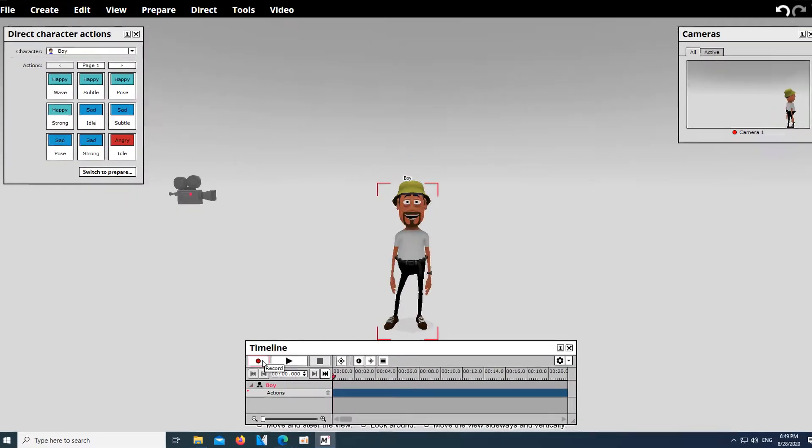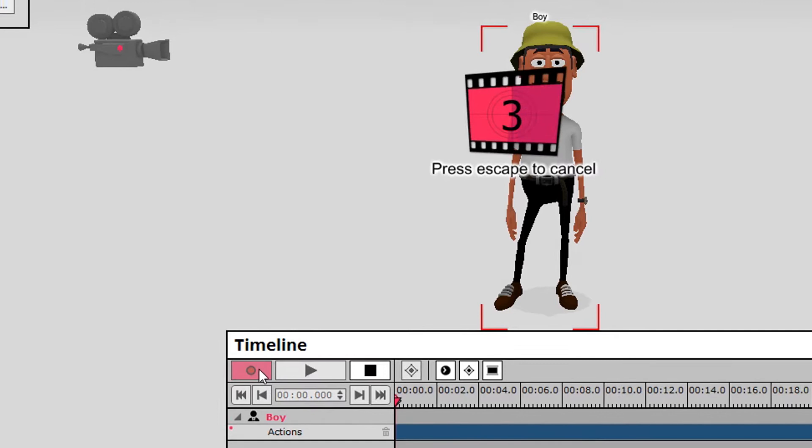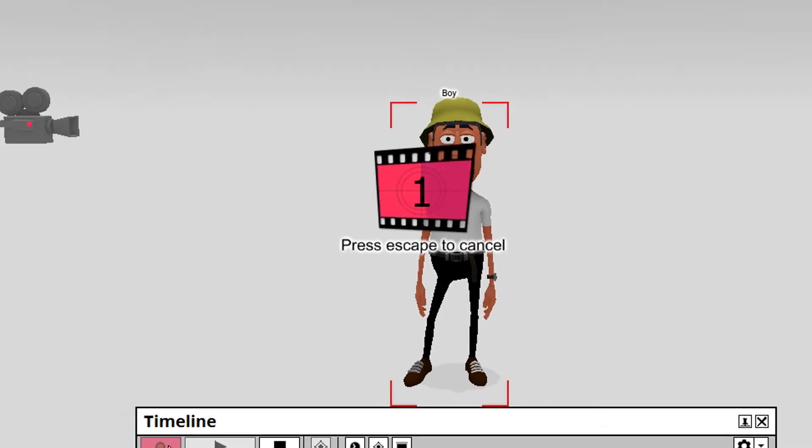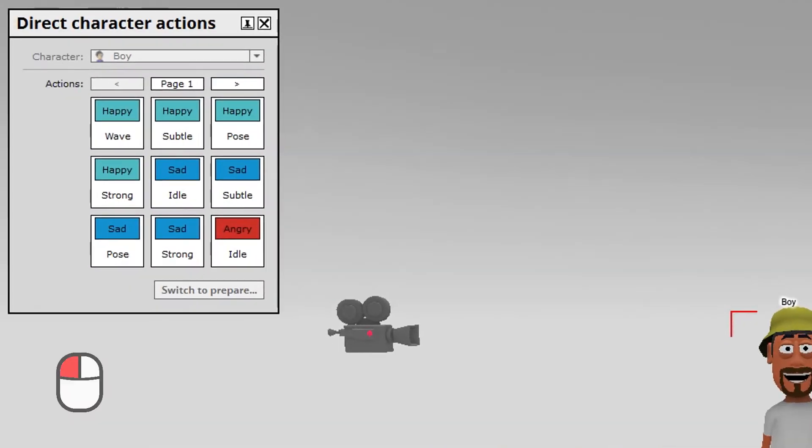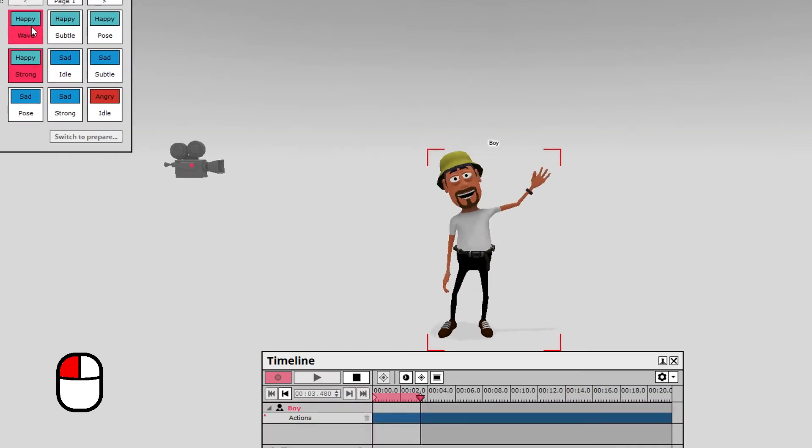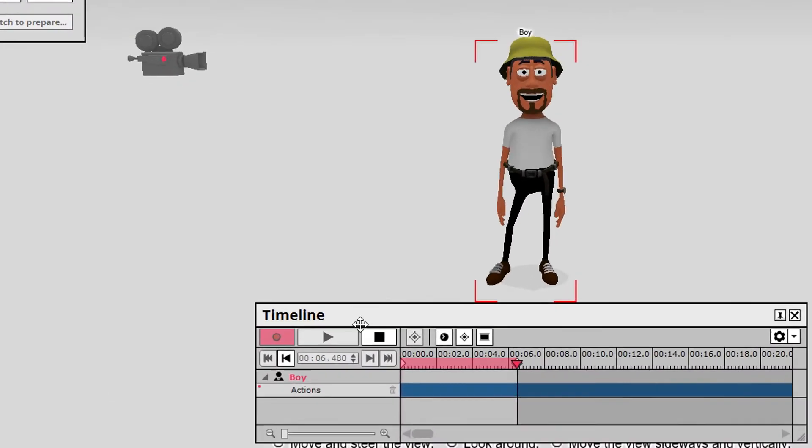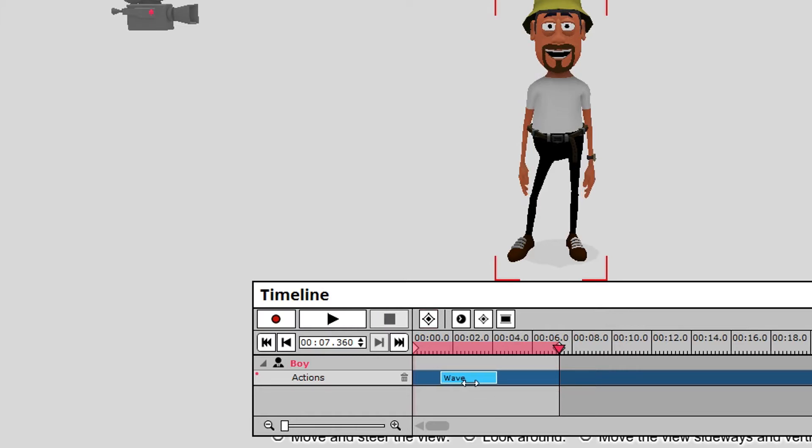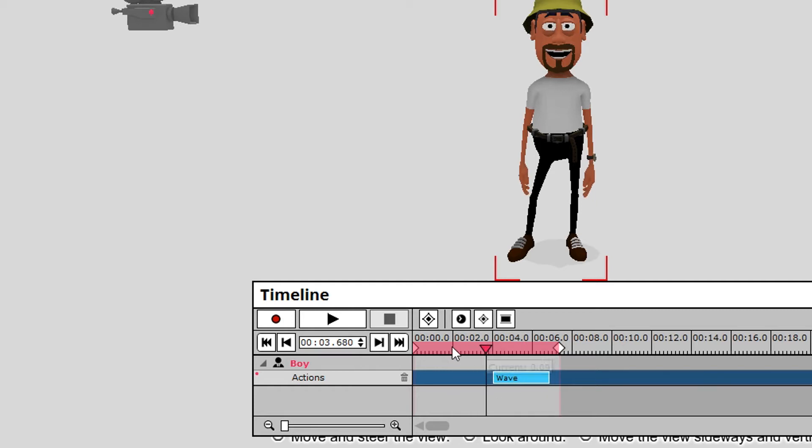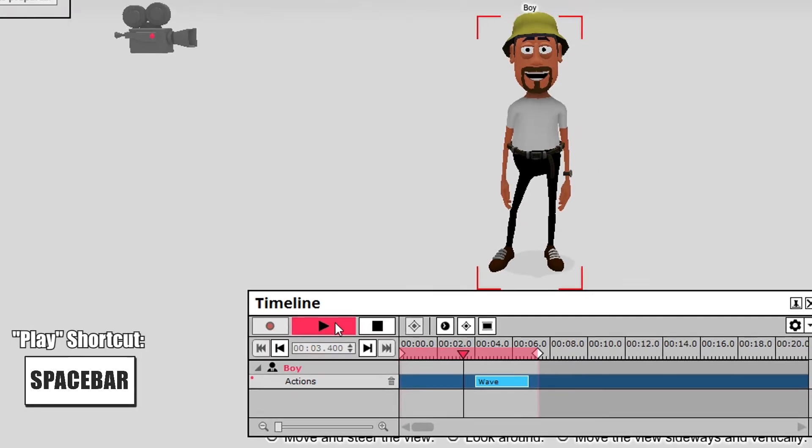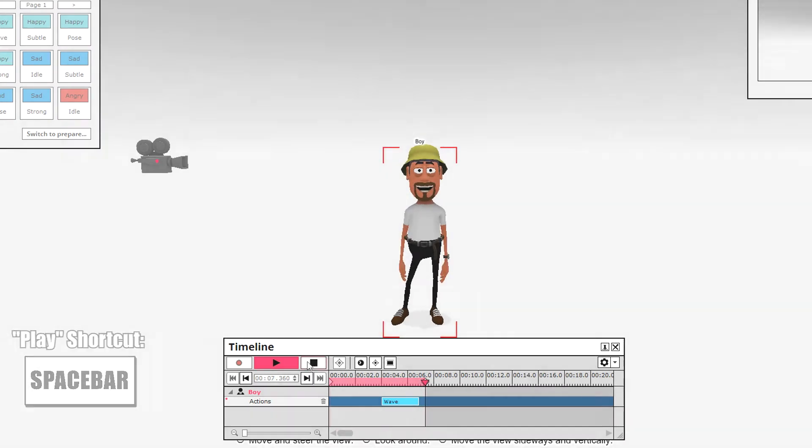Alright, now click on the big red record button, which starts a 3-second countdown. Then we press the Wave button we just added to our clipboard and let the character wave. To end the recording, press the square stop button. Now the action has been recorded and we can reposition it anywhere on the timeline as desired. With the left click in the timeline or the playback controls, we navigate back and forth. Let's go to the beginning and play the action once more. Great!